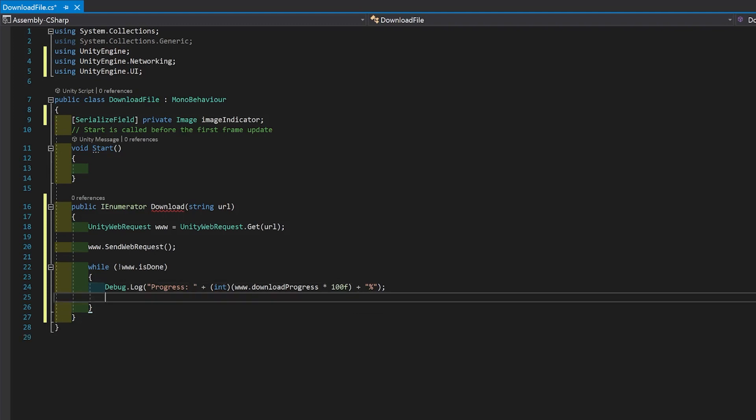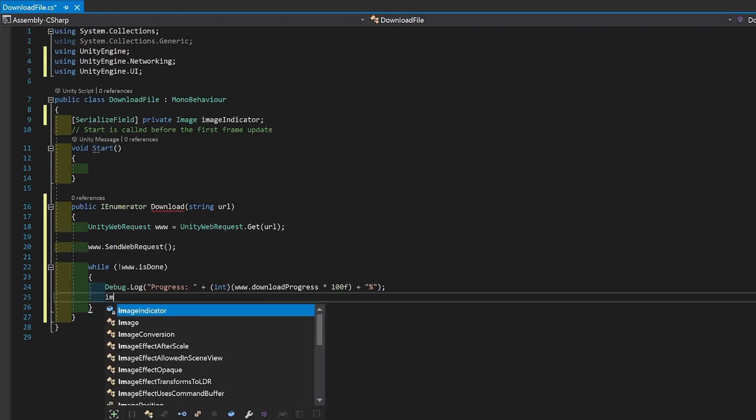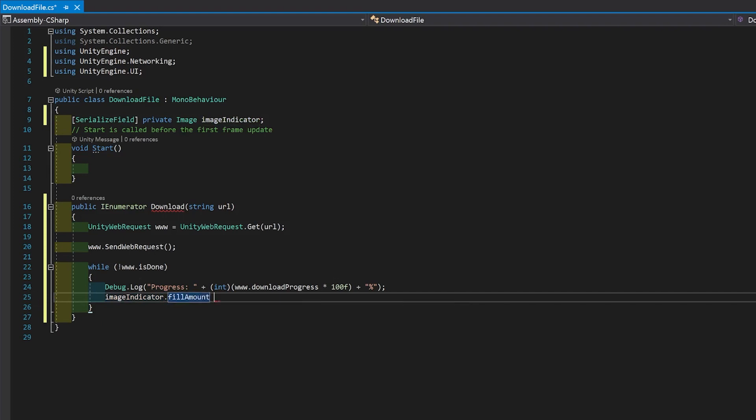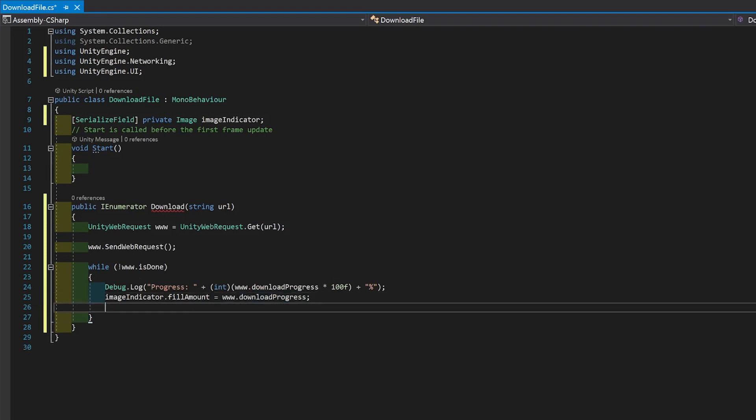Now let's update the indicator so that it slides across on the fill amount. So image indicator fill amount. And we can just make the fill amount equal to download progress because that's a number between 0 and 1. And now just yield return null because we're running the loop so there's no need to stop.